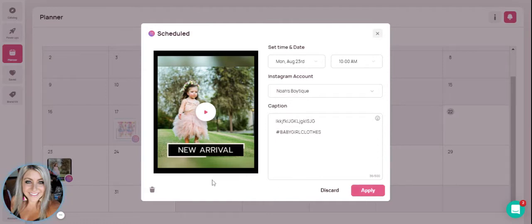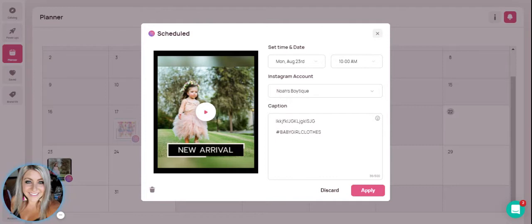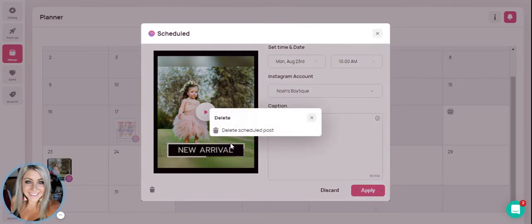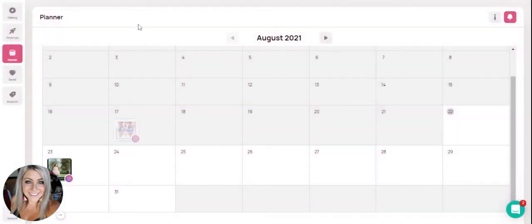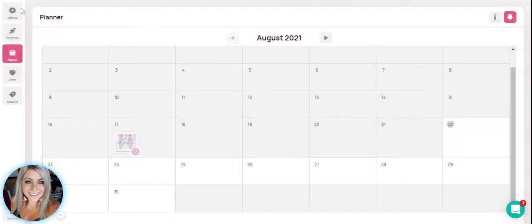If for some reason you decide you don't want that one to post, you can just hit the delete button there. I'm going to go ahead and hit delete just so this accidentally doesn't post since I haven't really typed in text that I would want. Go ahead and delete scheduled posts.